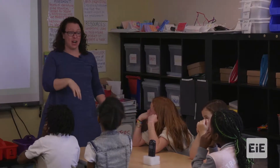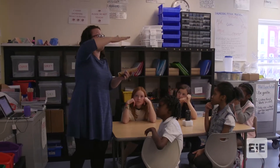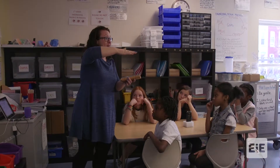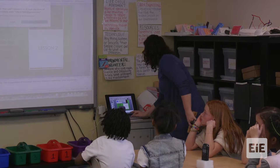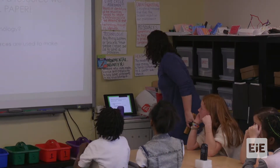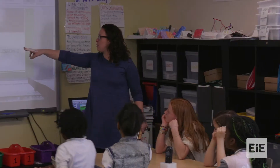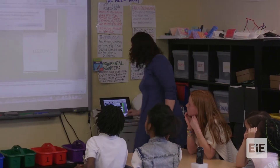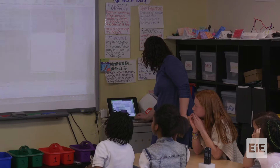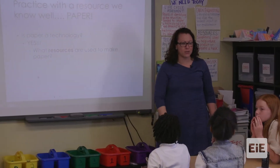Now, green engineers do something really specific in that they design technologies that minimize environmental impacts. We want to look at paper and think: we need to figure out what its environmental impact is. So what resources are used to make paper? Talk to each other.